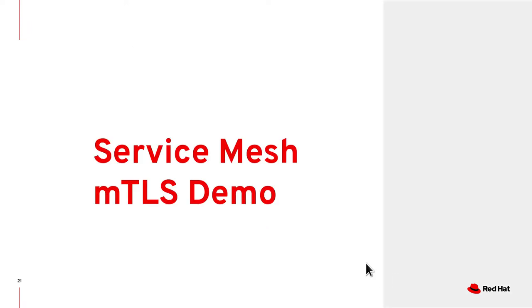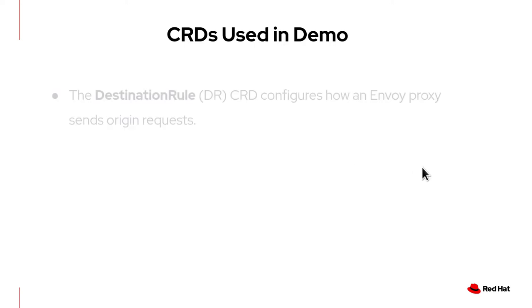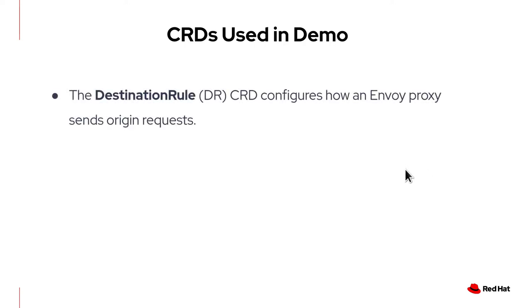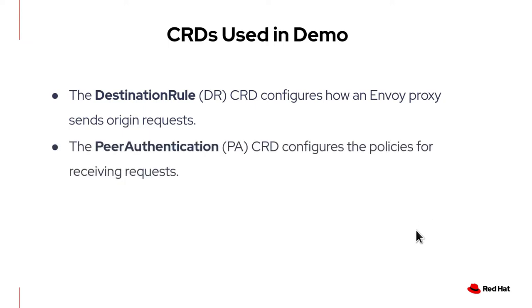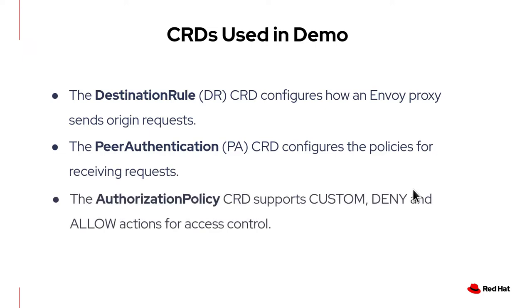So let's see. Now, let us have a look at what you can expect from the demo. In order to make it easy to understand, I'm not going to introduce too many new things all at once. I'm only going to introduce three CRDs or custom resource definitions which provide the policies to control security. They are destination rule which configures how an Envoy proxy sends origin requests. Peer authentication which configures the policies for receiving requests. And authorization policy which supports custom delay and allow actions for access control. You will see all these CRDs in action in the demo.